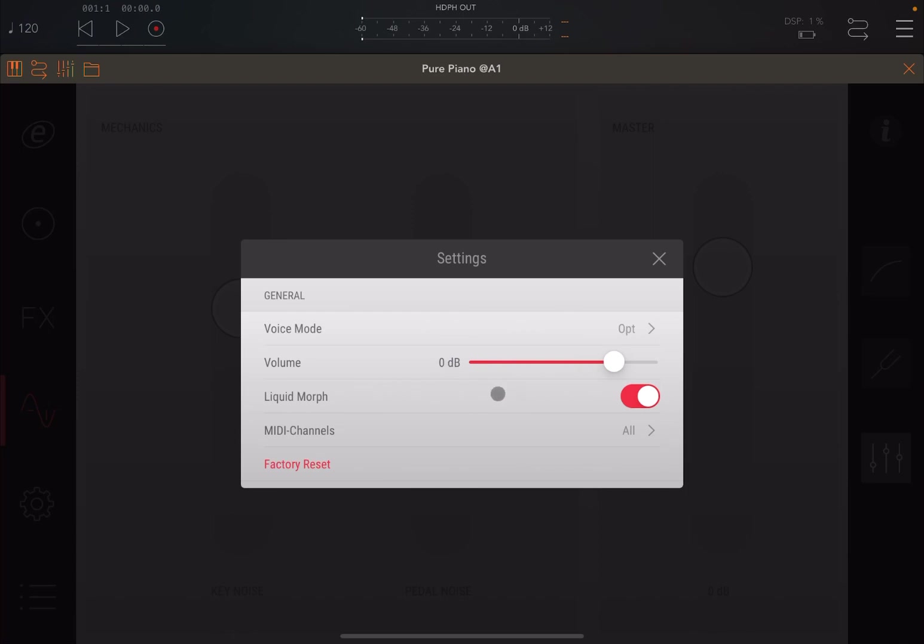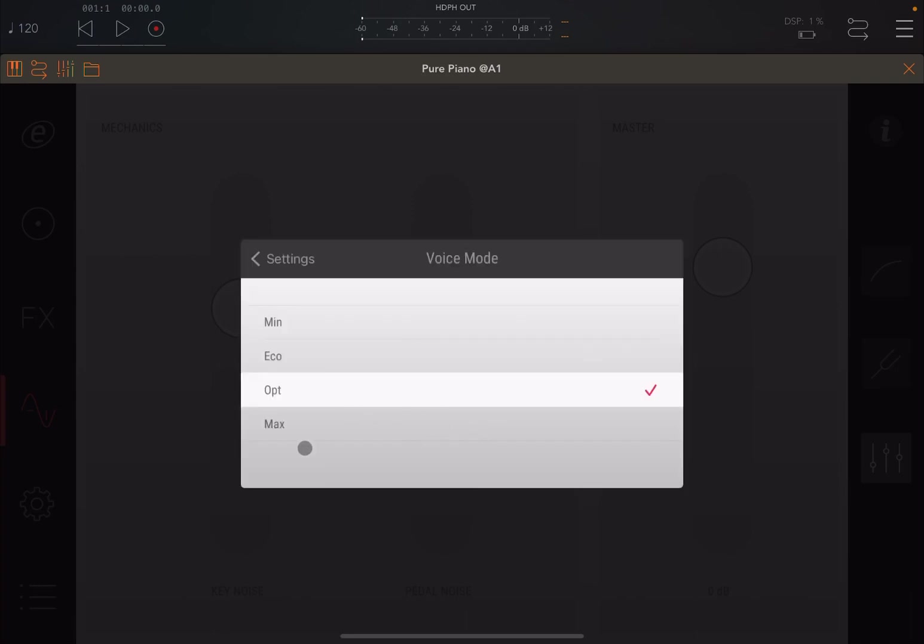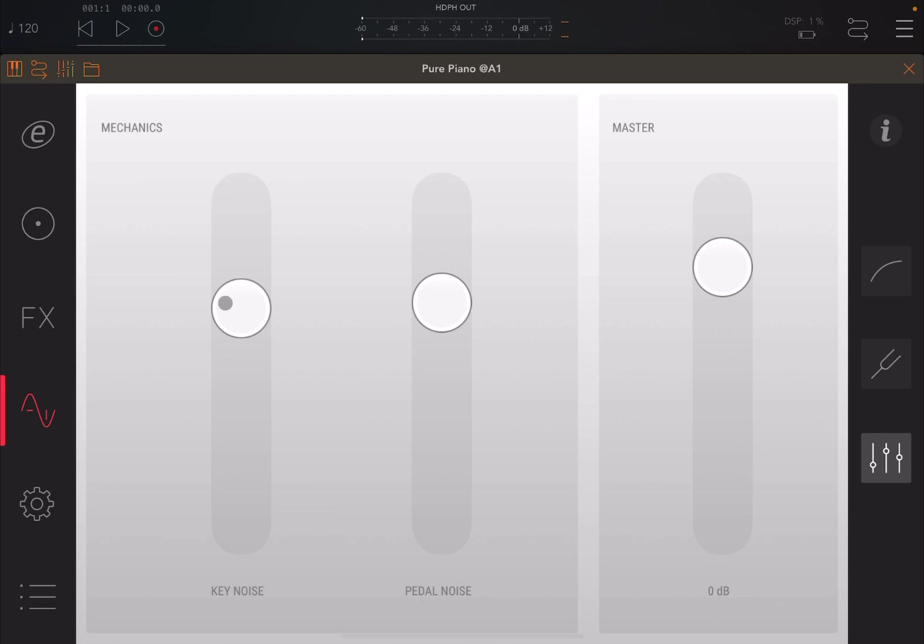You also have the ability to change the volume, the liquid morph, which means that if it is active and you have, for example, in voice mode, in optimize or max mode, you have the morph part affecting also notes which are already playing or are sustained. If you have it off, it will be the opposite. You can set different MIDI channels. You can do also a factory reset as well.